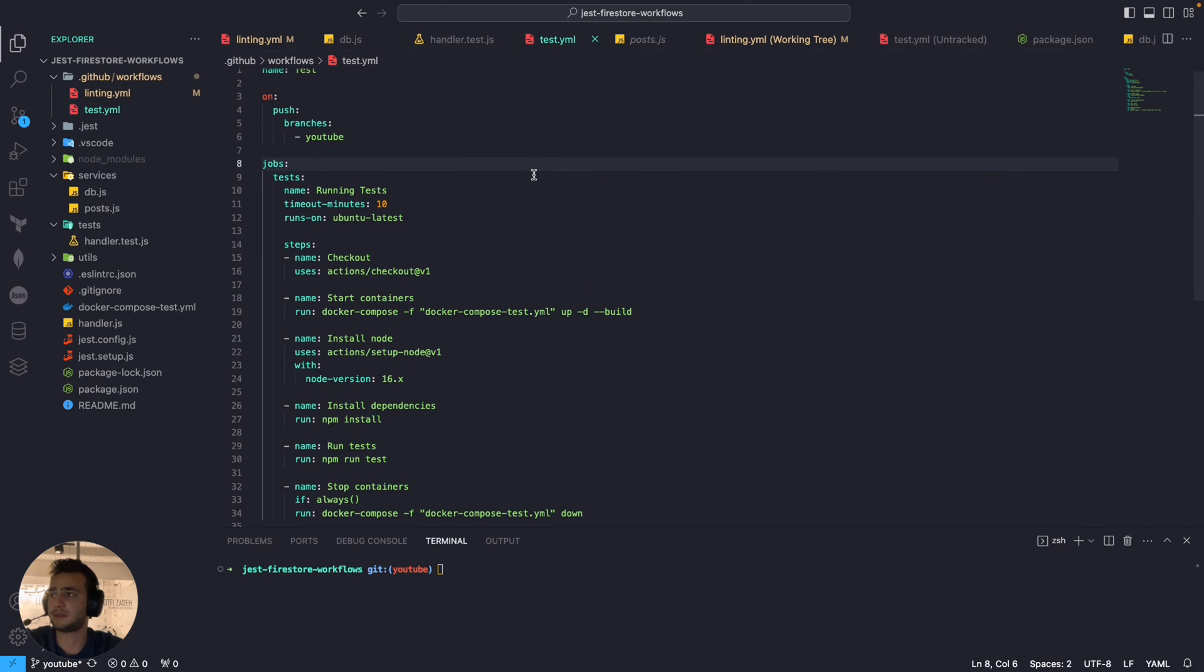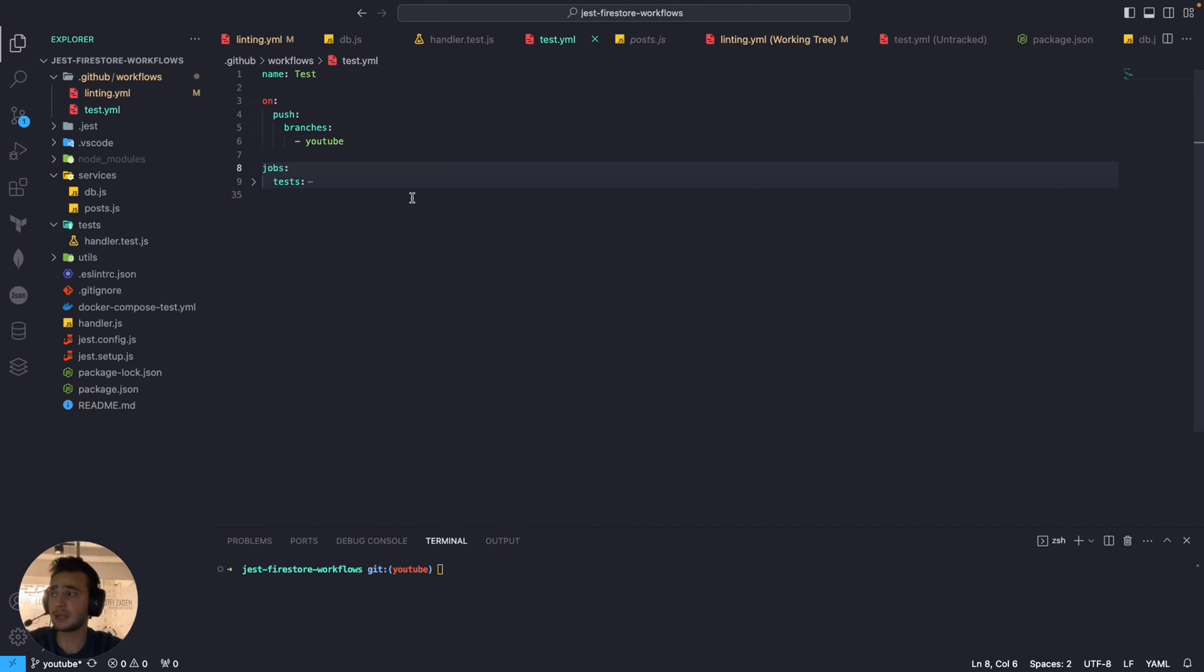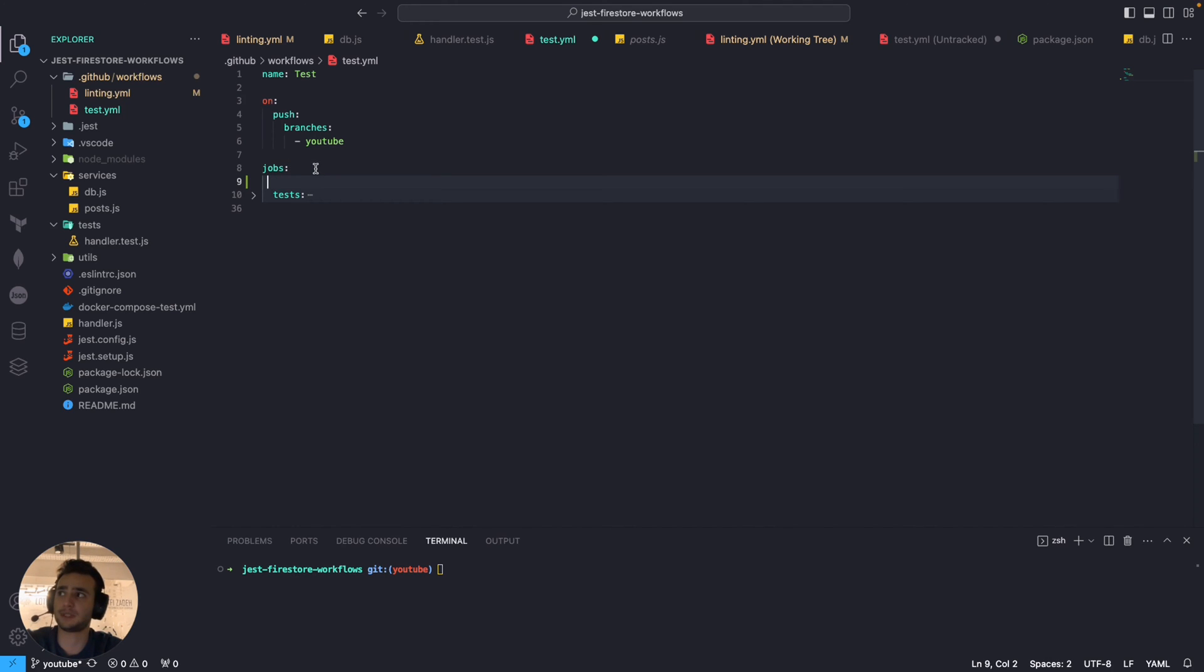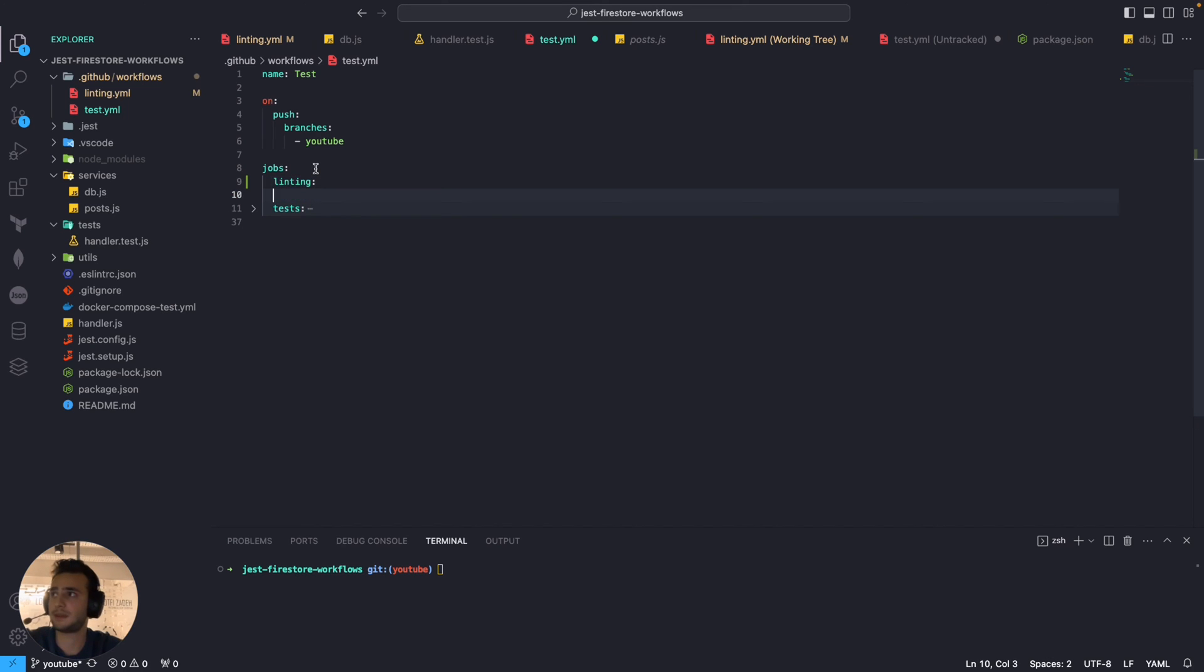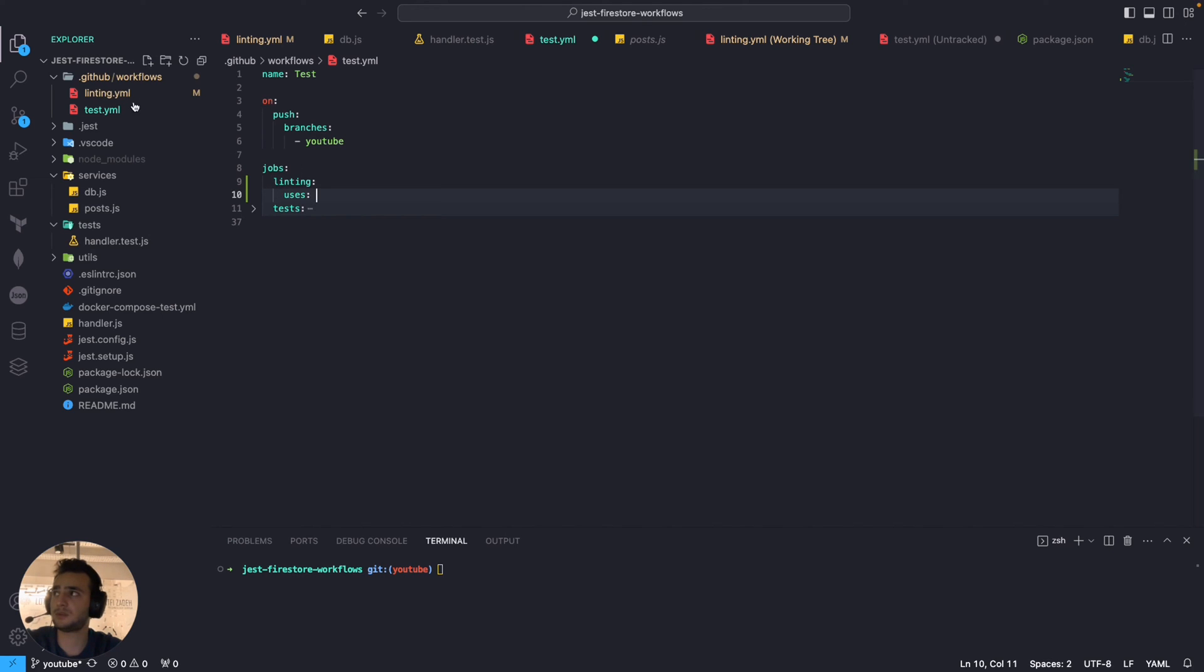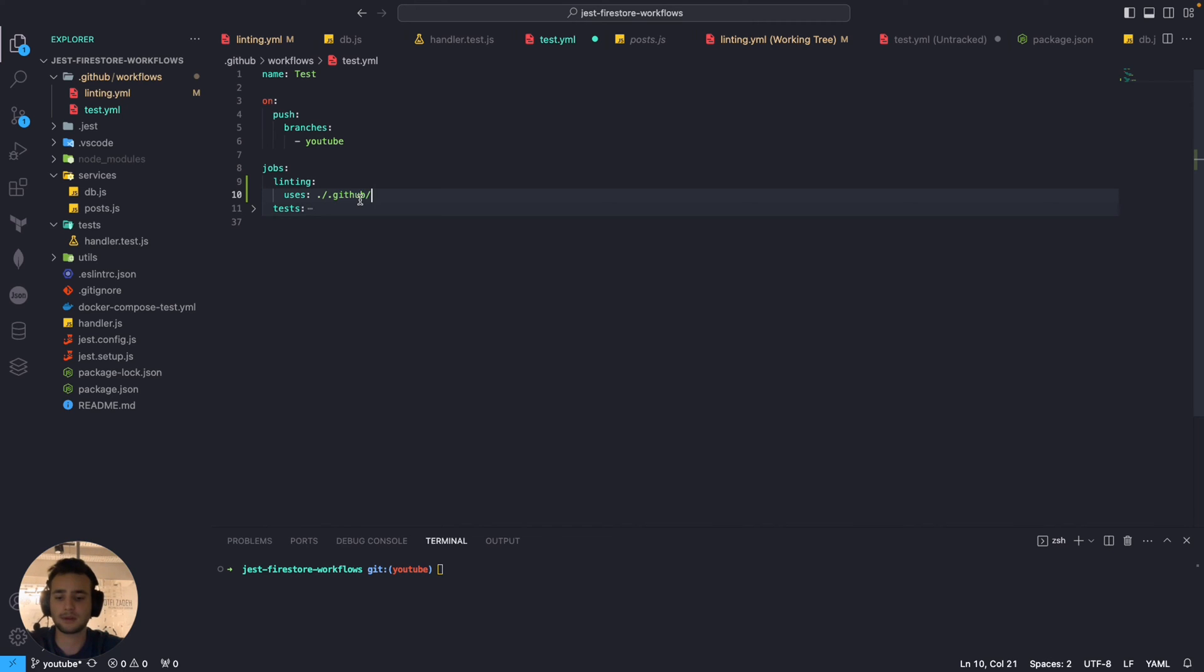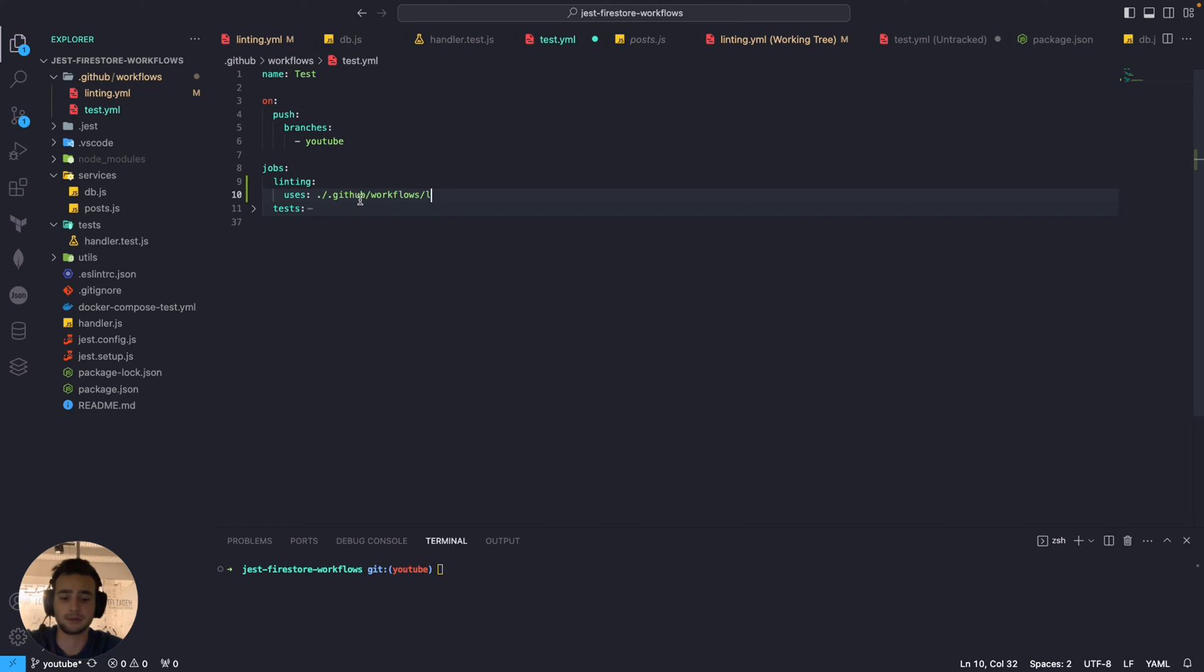So let's navigate to test.yaml and inside test.yaml we have only one job tests. So let's add another job named linting and basically we're going to say that it's going to use my linting workflow configurations. Simple as it is. GitHub workflows workflows and linting.yaml.